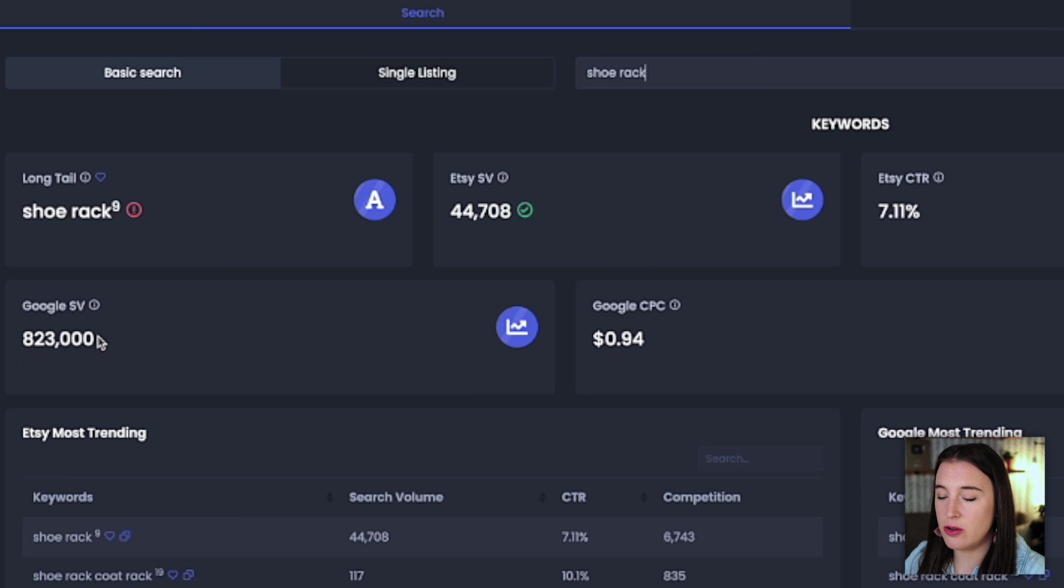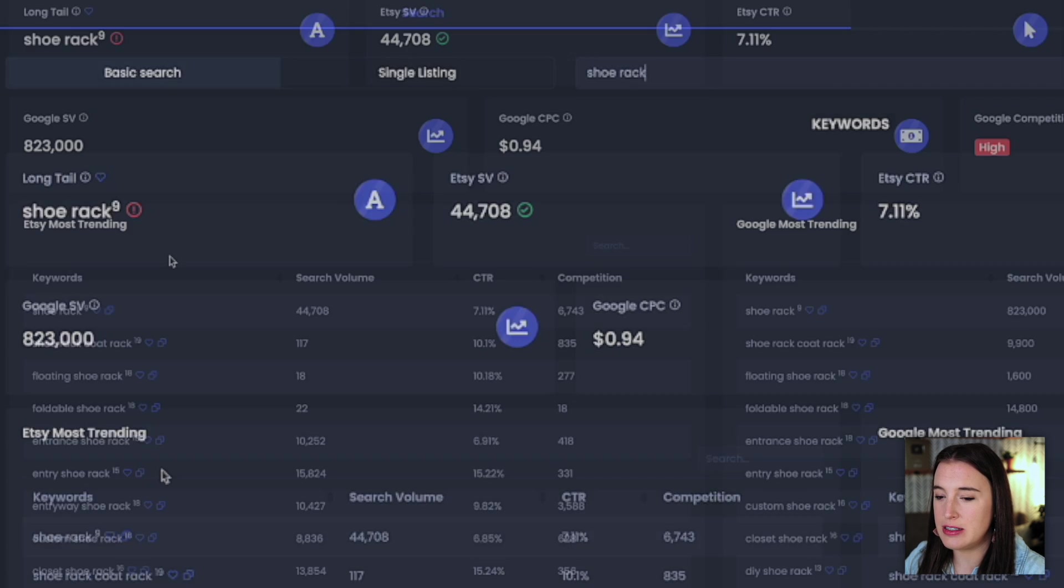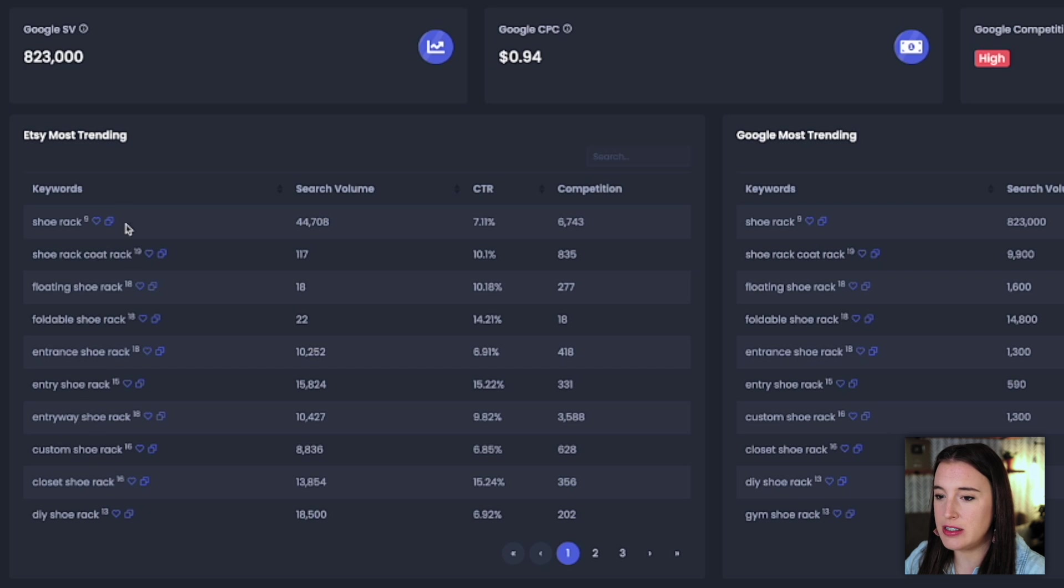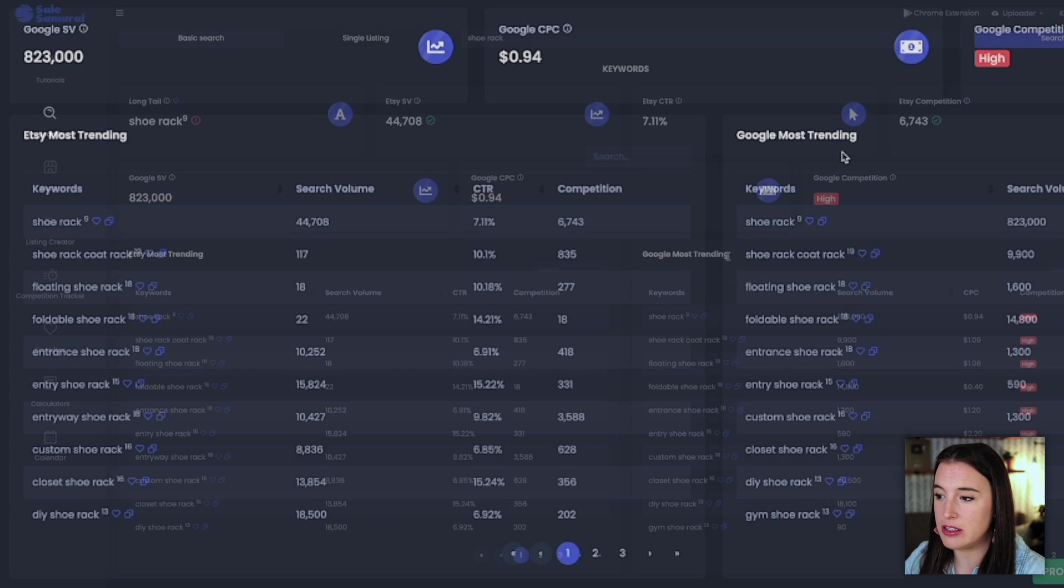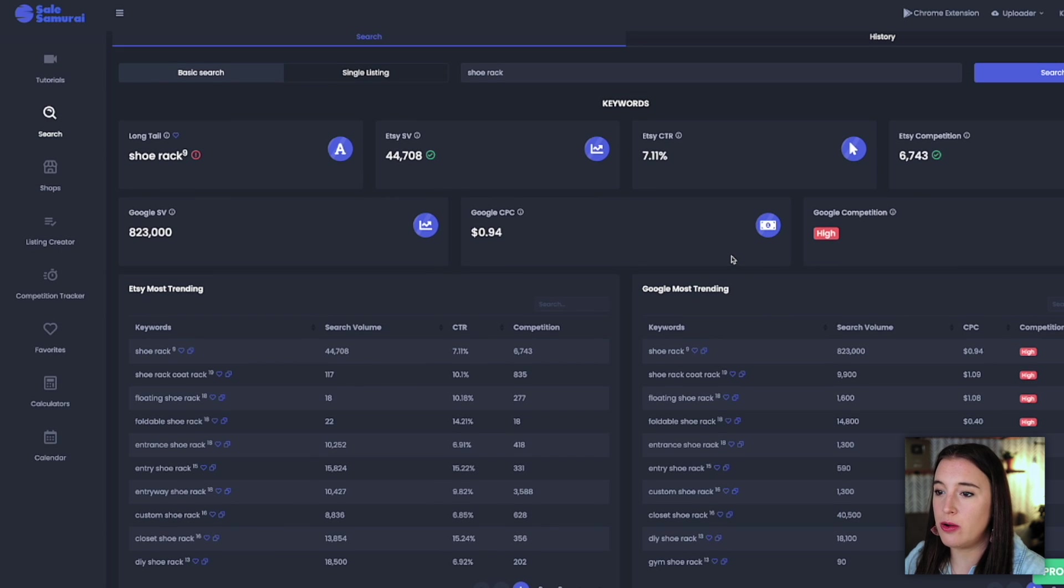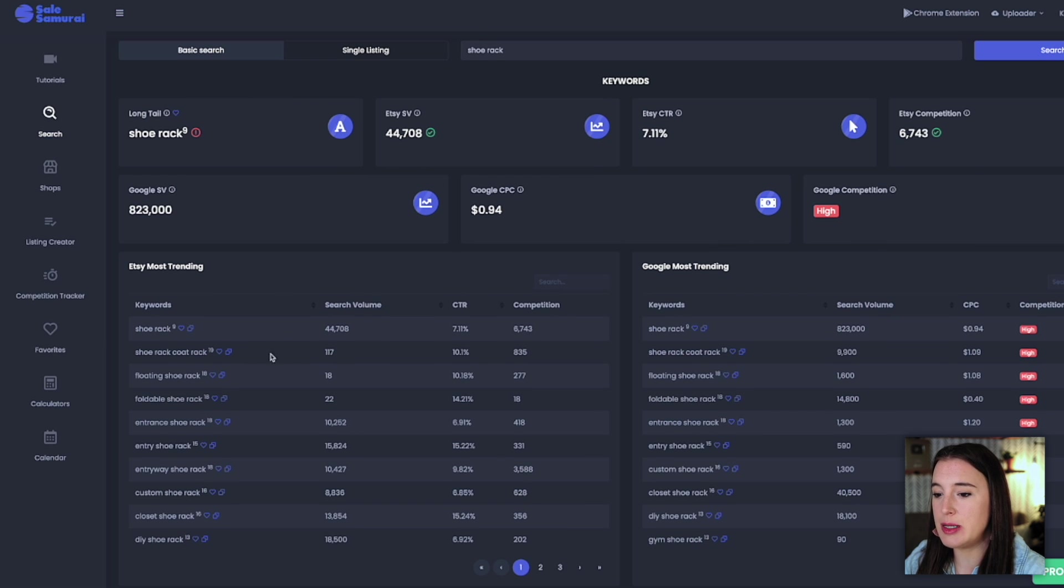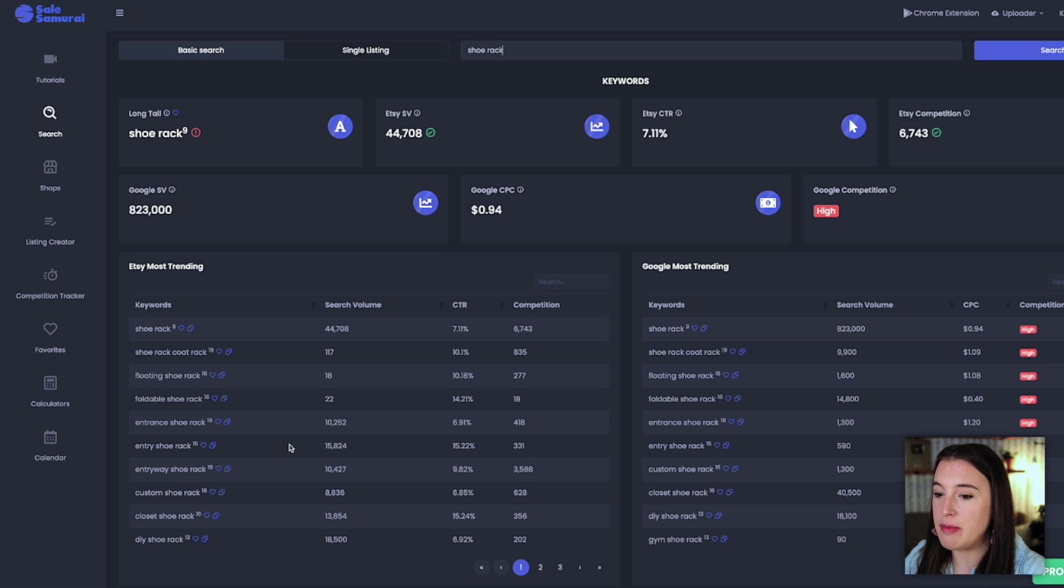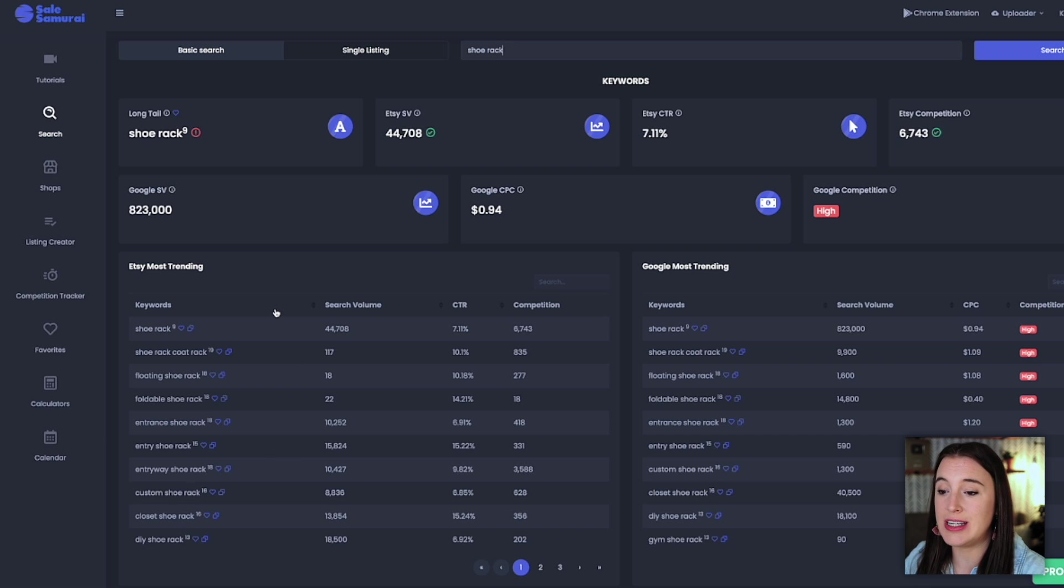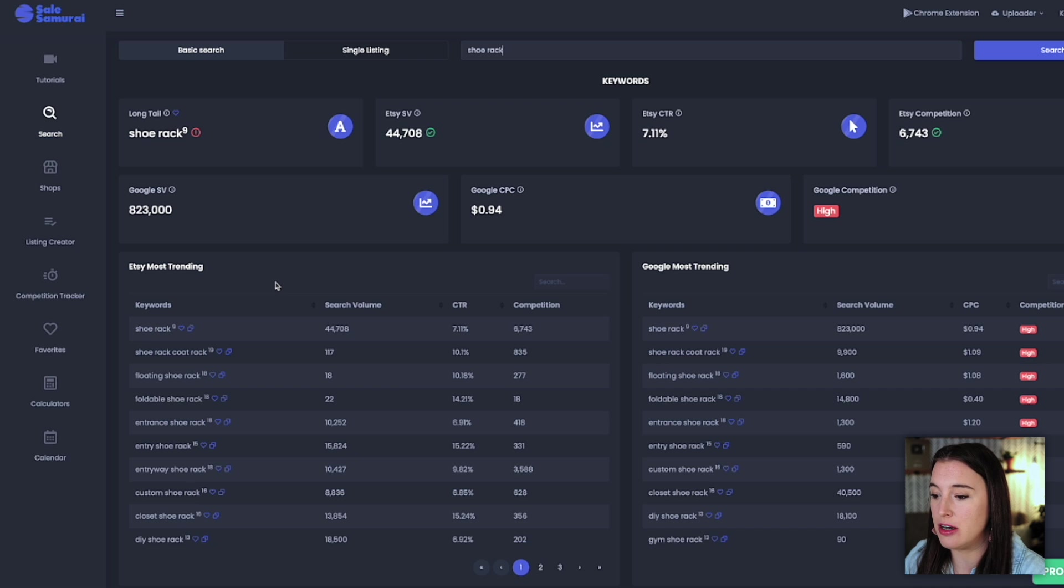We can also see the Google search volume here, as well as similar keyword phrases that are on Etsy and Google and currently trending. So this will be able to not only validate the types of products we're thinking of offering, but also give us similar and related keywords to help us to think of other things that might be related or even other keyword phrases we could use to tag for SEO purposes in our product listings.